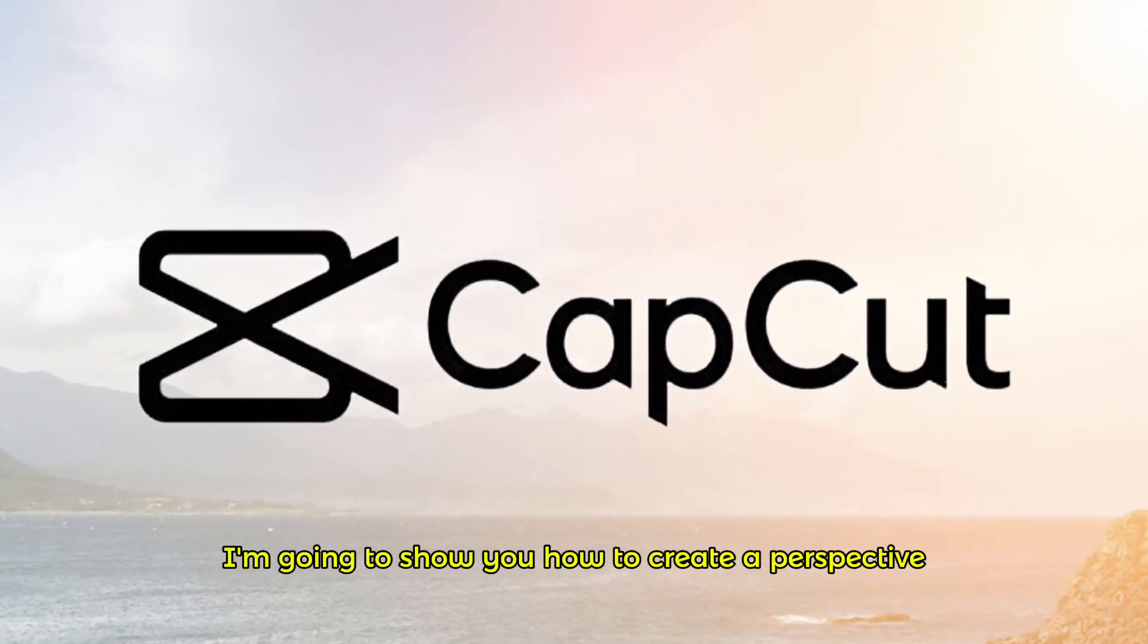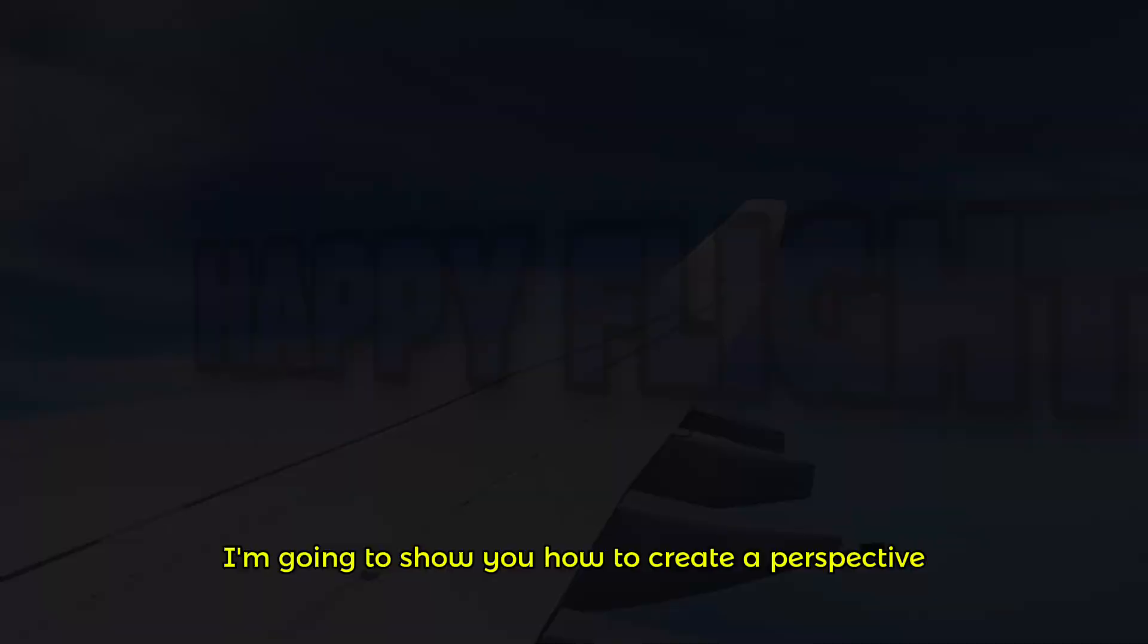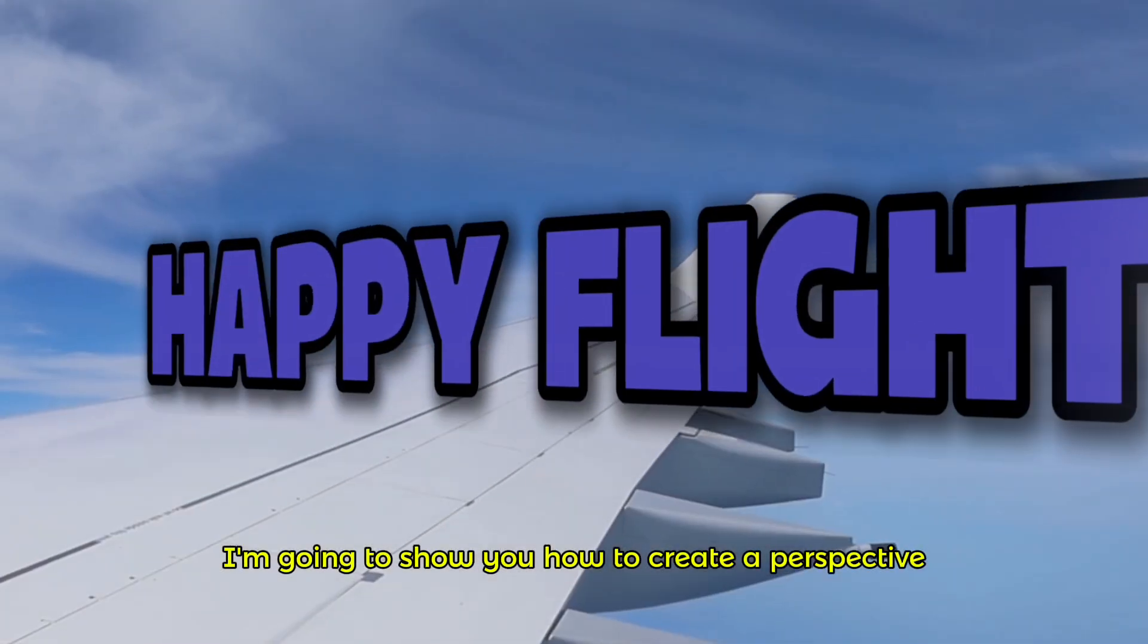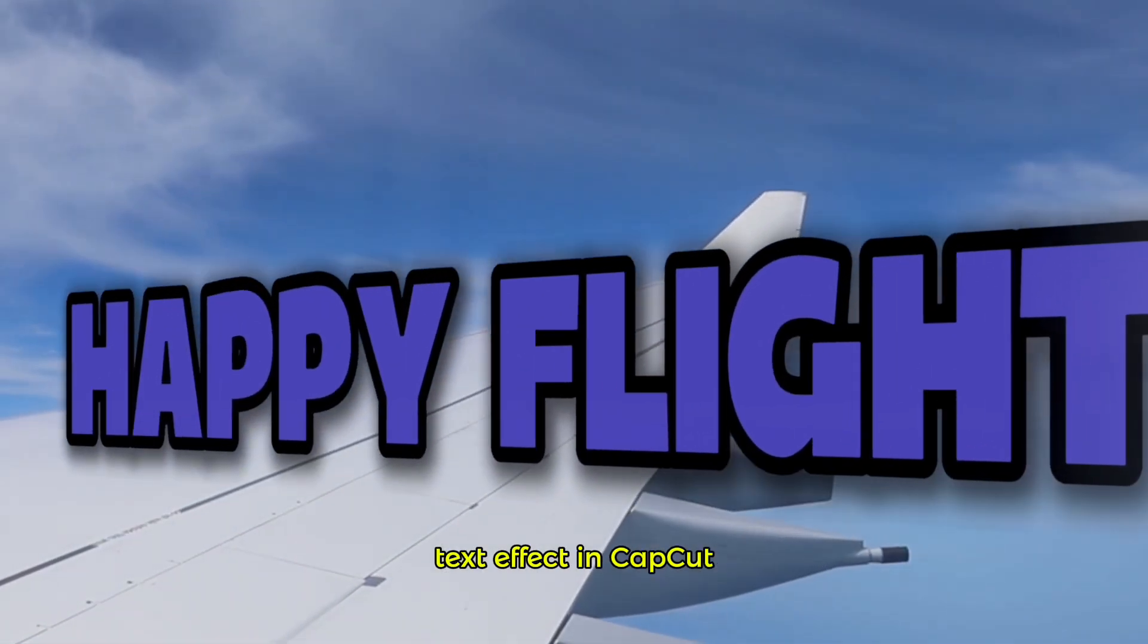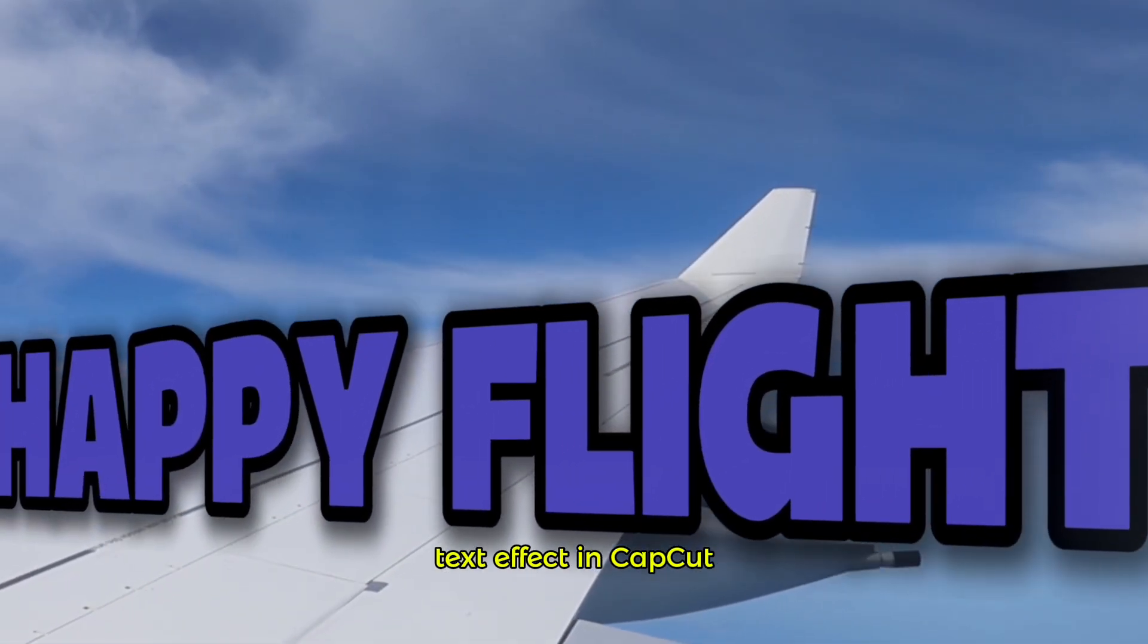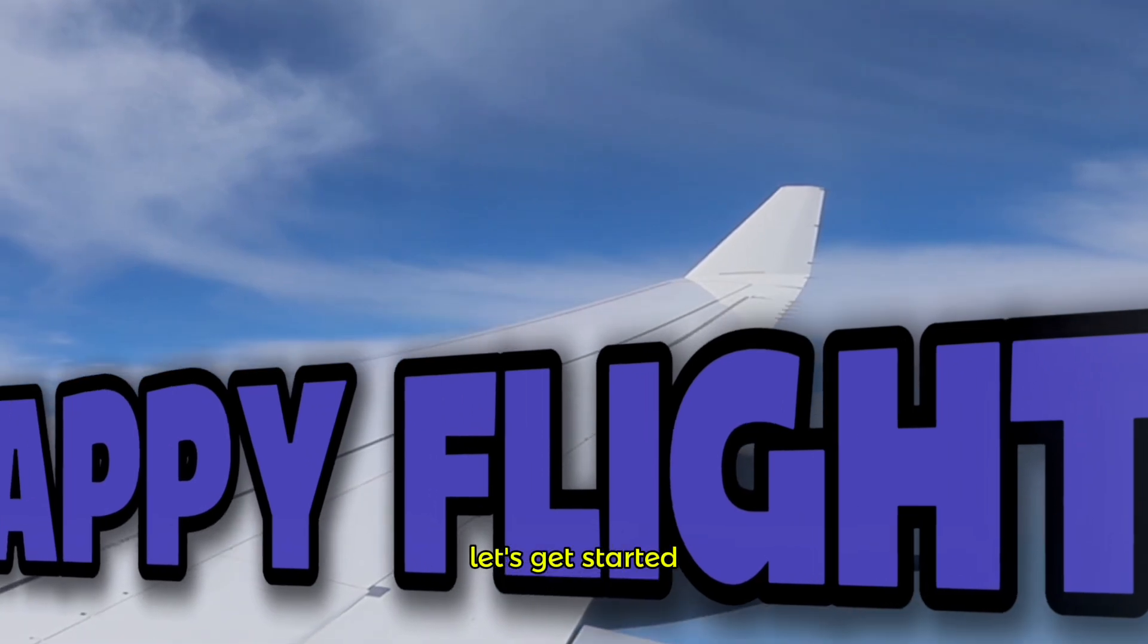Hey everyone, in this video I'm going to show you how to create a perspective text effect in CapCut. Let's get started.